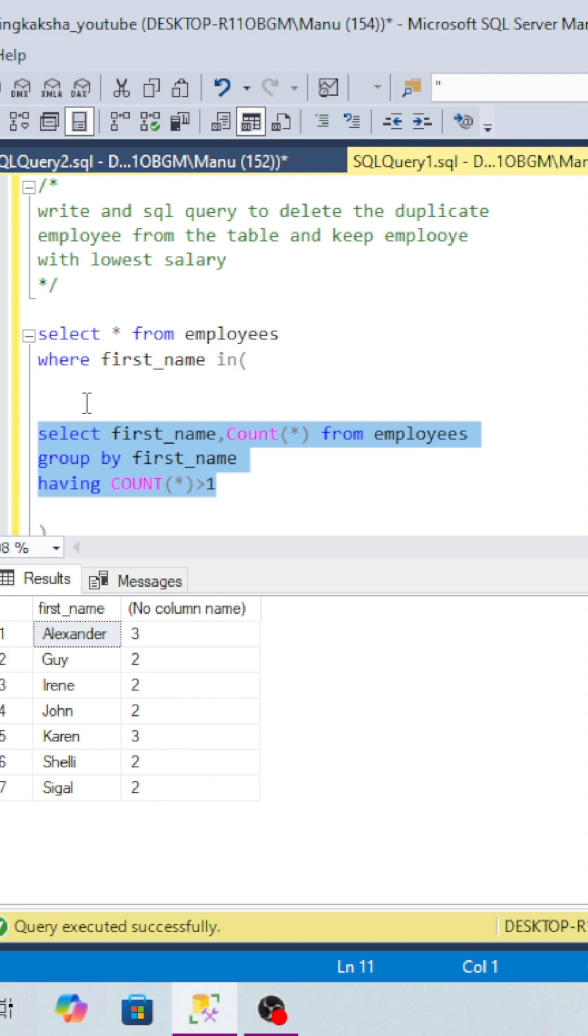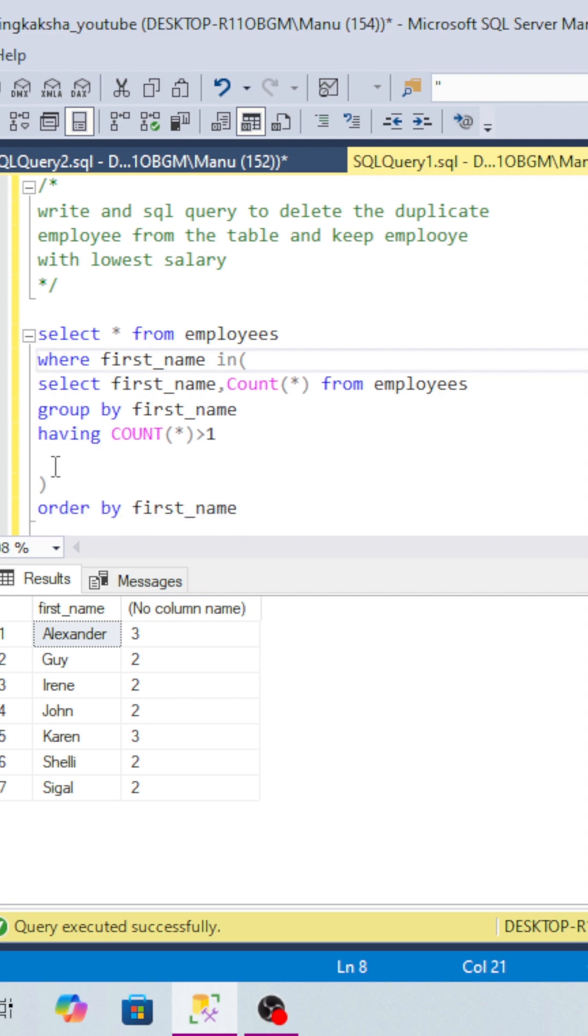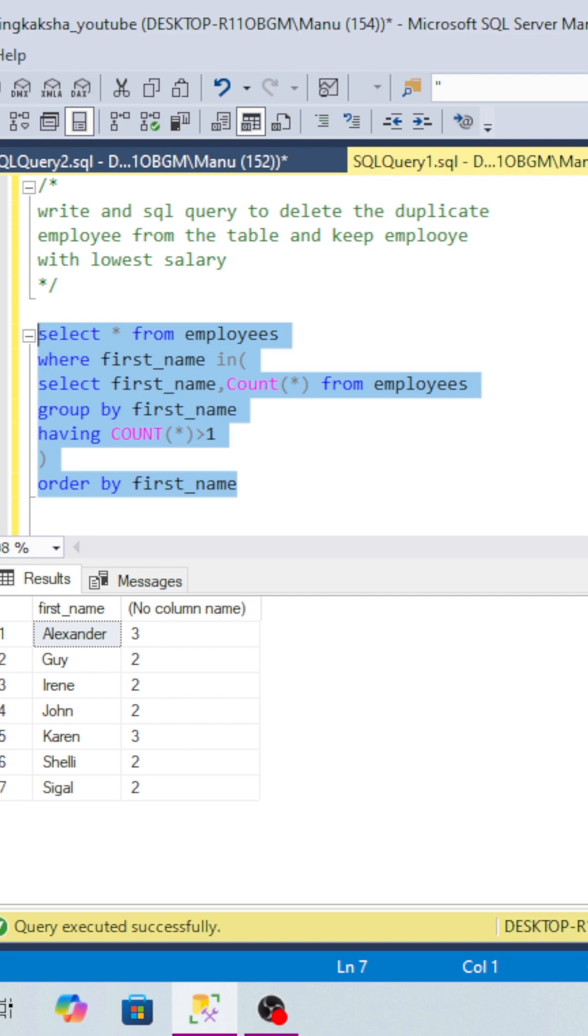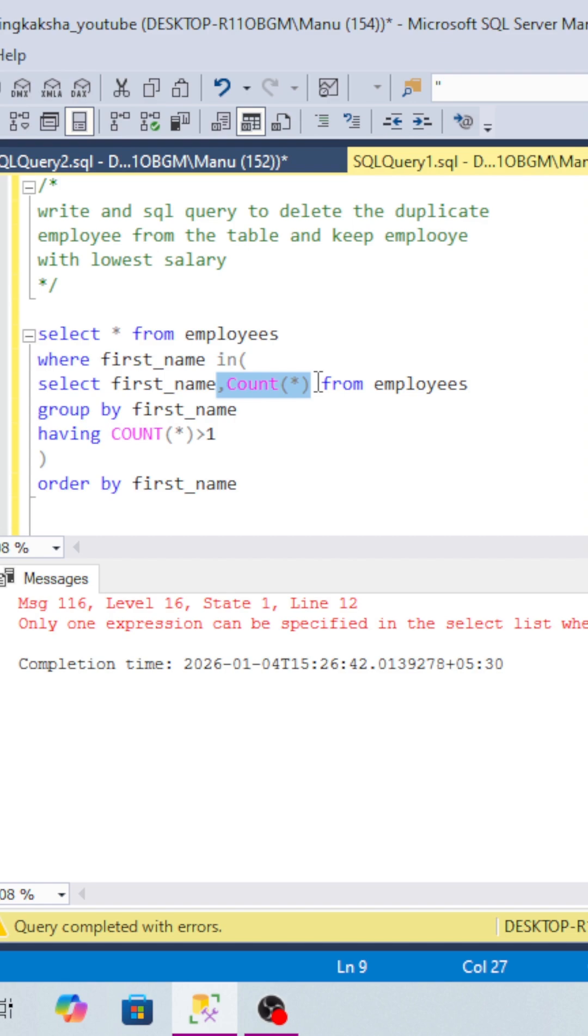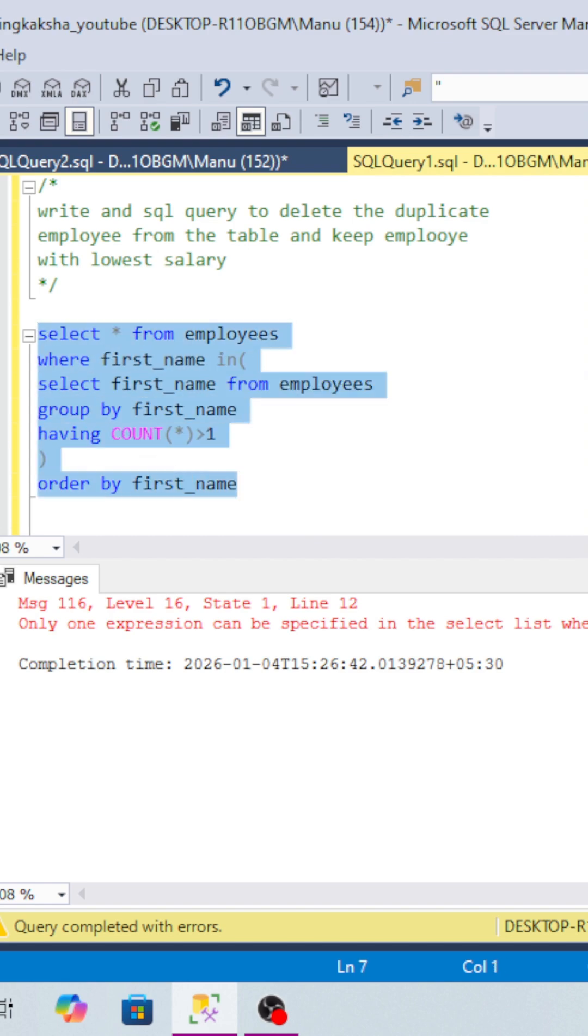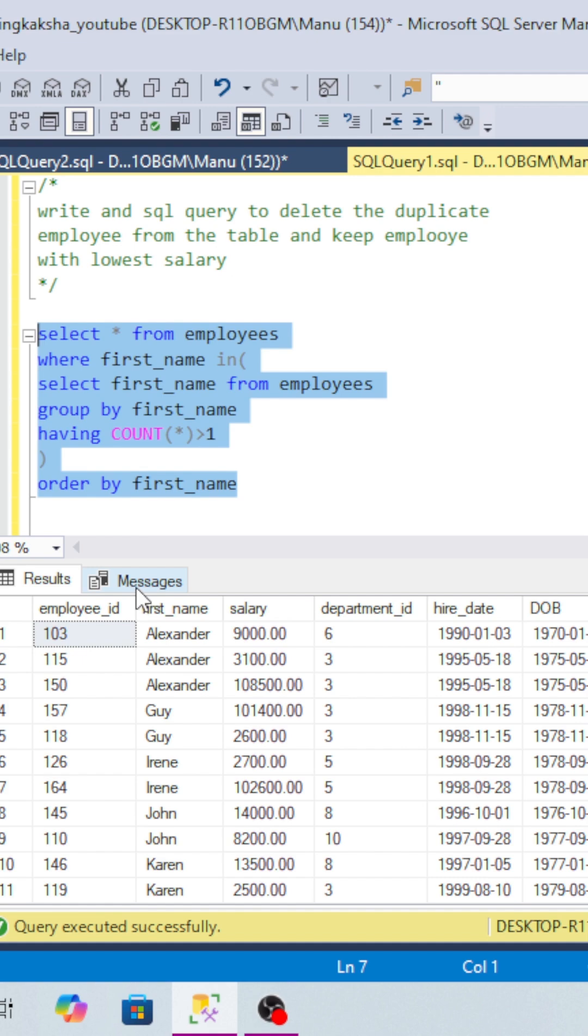We will see the exact duplicate records in the table. If you look, I'll remove the count from here so we can find all the exact first names which are duplicate. We have the employee_id, the name, the salary, and department_id.